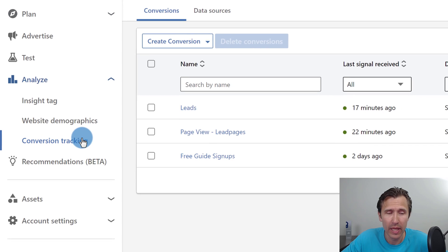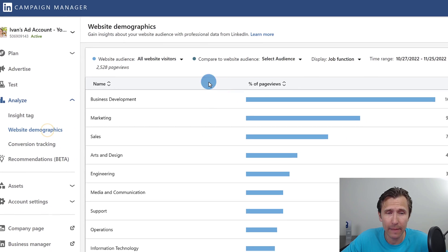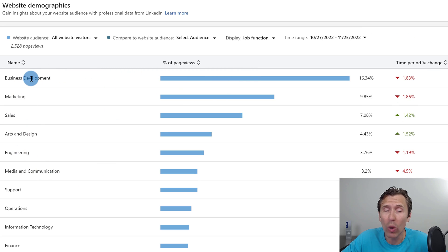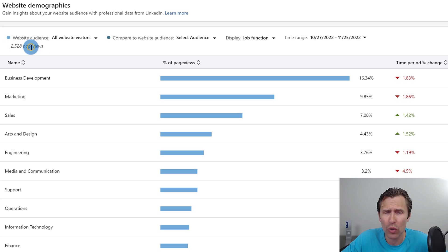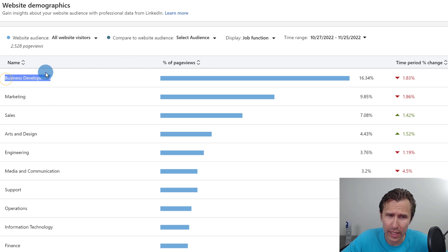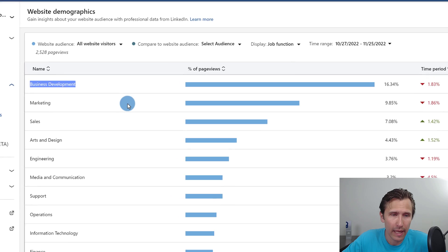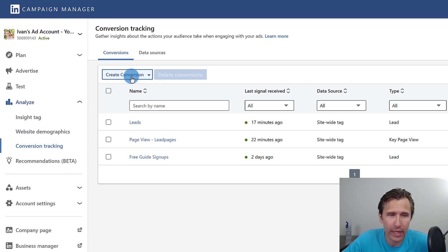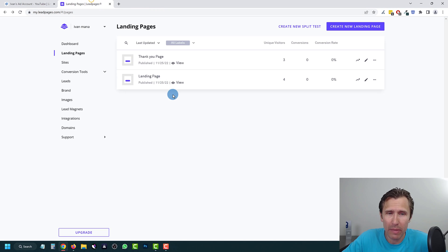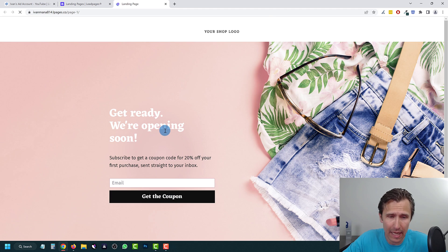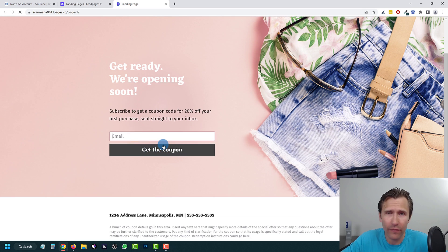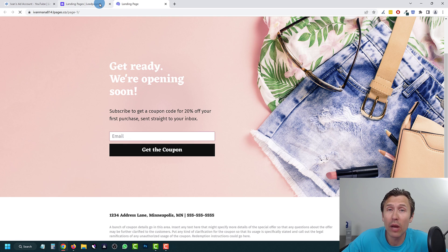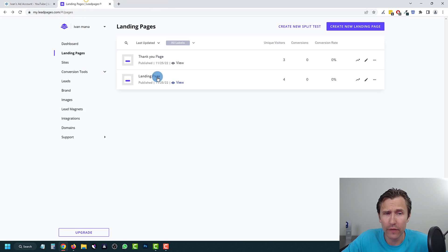Now we're going to go into Conversion Tracking. Once you set it up and start getting data, you'll see cool insights telling you exactly what niche the people who performed a certain action are in. We're going to click on Conversion Tracking, then Create Conversion and Online Conversion. We want to track people who signed up on our landing page — they're going to land on the page, enter their email to get a free resource, and we want to track how many people did that by creating this online conversion for our thank you page.